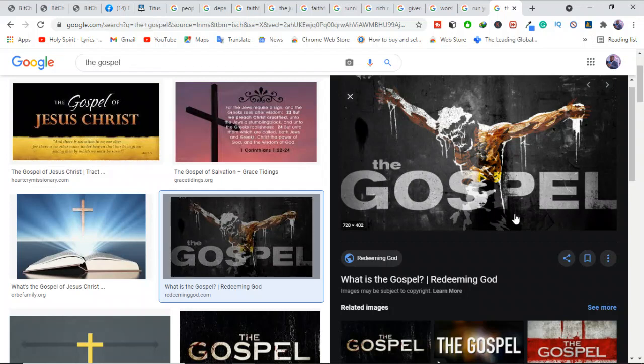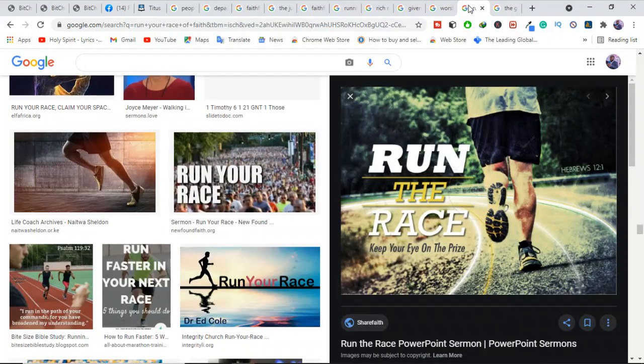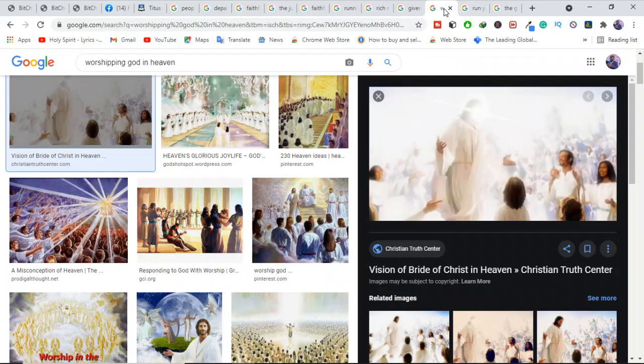It talks about how Christ died, was buried, and rose again the third day according to the scriptures. Jesus replaced you—you're supposed to be on that cross because you are the sinner, but Jesus took that part. He became our propitiation. If you believe that Jesus died for your sins, was buried and rose again as is written in the scriptures, you are saved. All you need to do is confess to God what you believe.